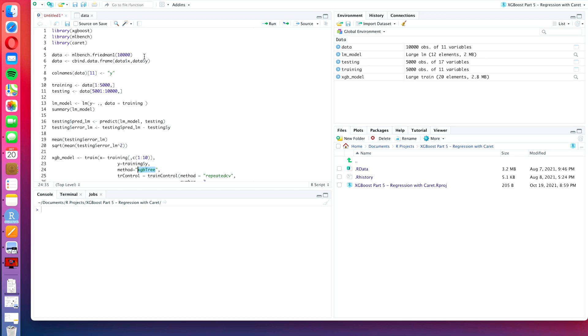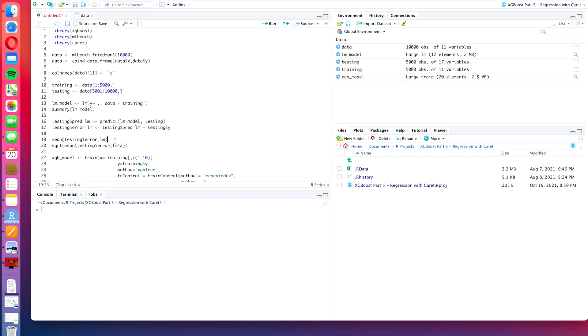To summarize what we have done in the last video: we started with the freedman1 dataset from the mlbench package where we created 10,000 observations. We used 5,000 of those for training and the other 5,000 for testing. As our benchmark model, we created a simple linear model with all of the variables as predictor variables and we got an almost unbiased model with an RMSE of 2.58.